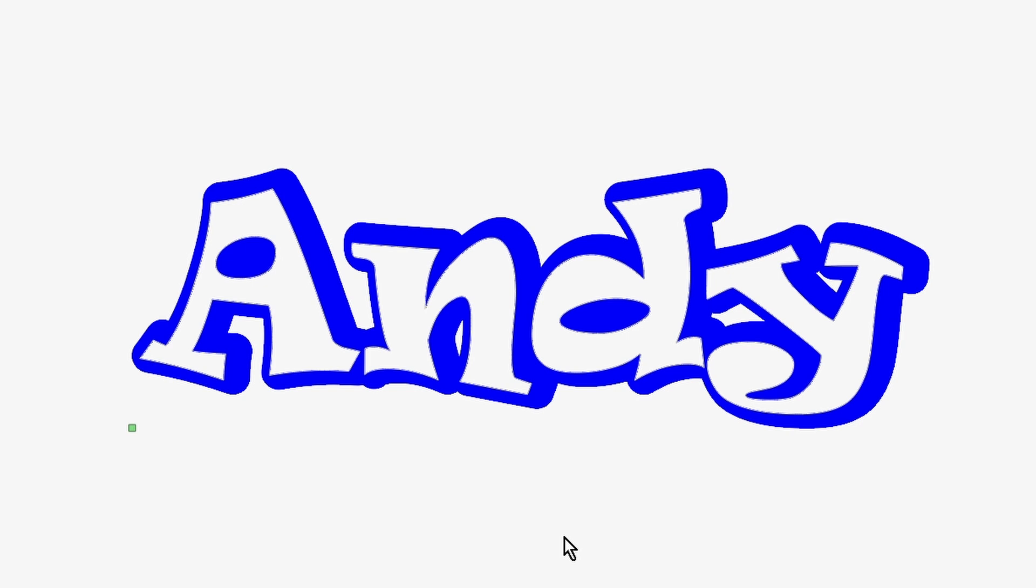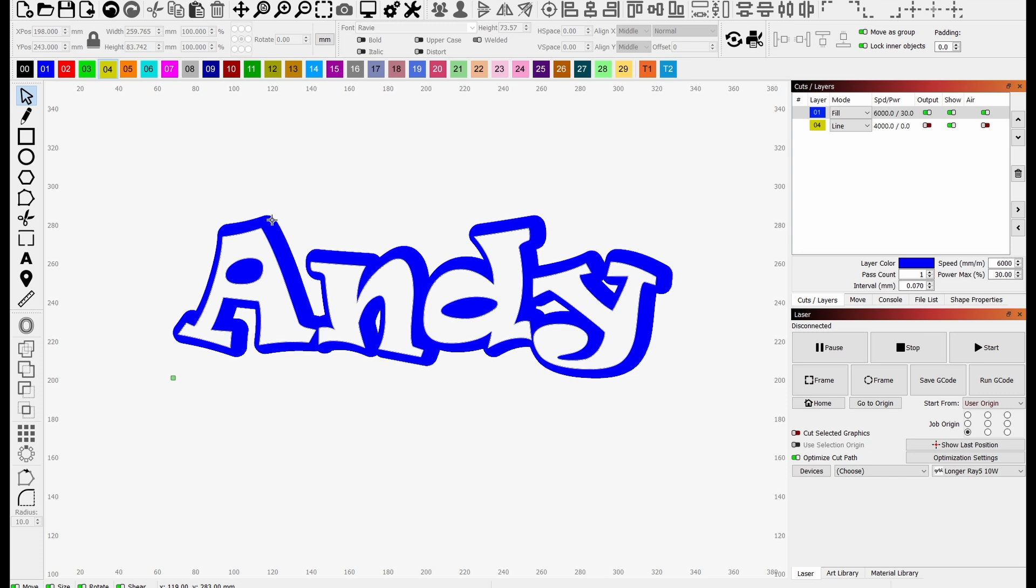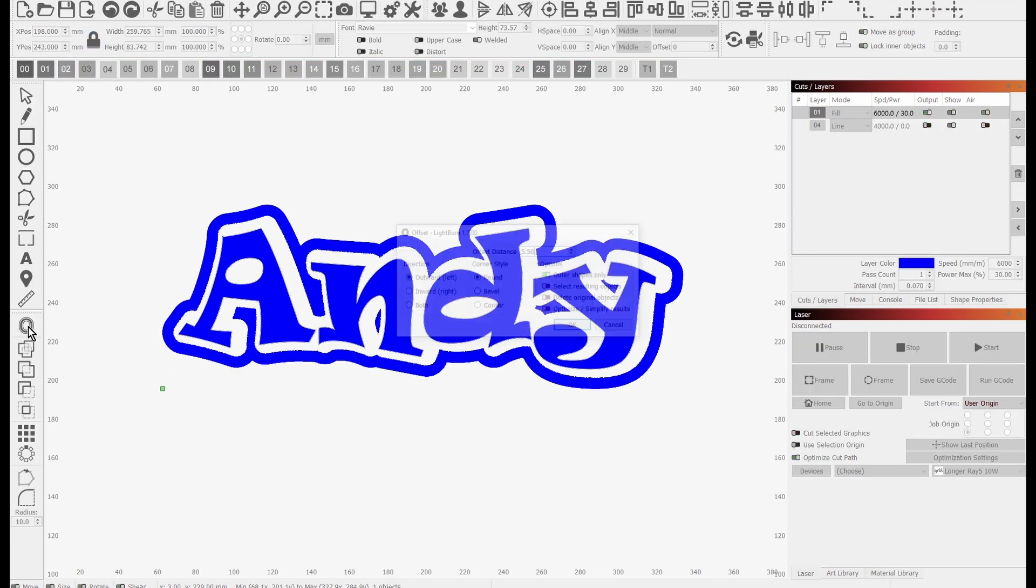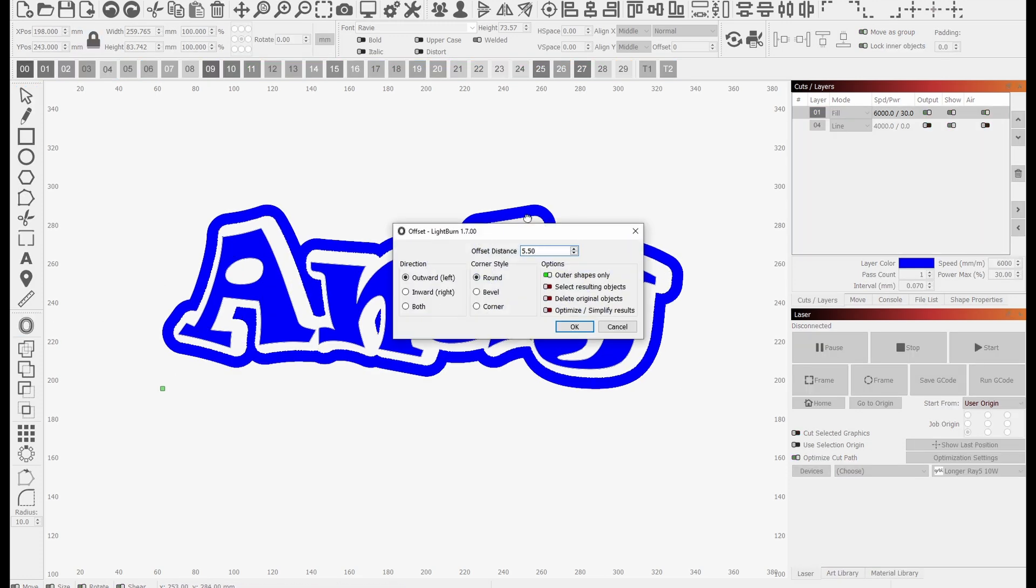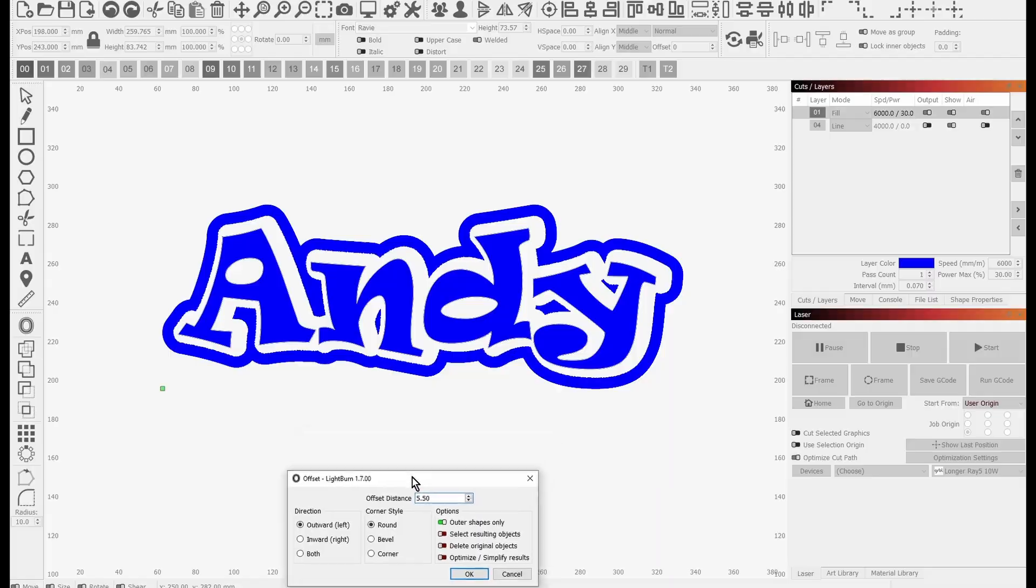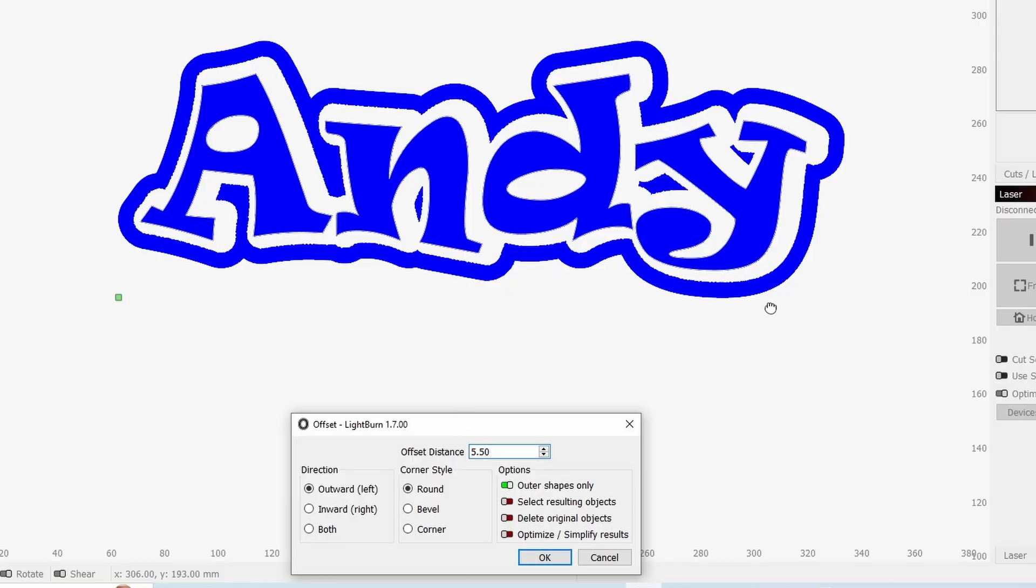Something like that may look okay. Then we're going to click on the outside again and use the offset tool again. This is going to be the cut layer to go around the shape.